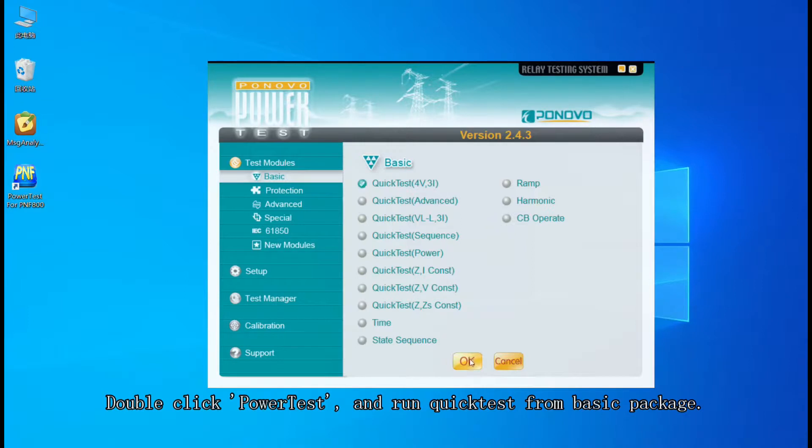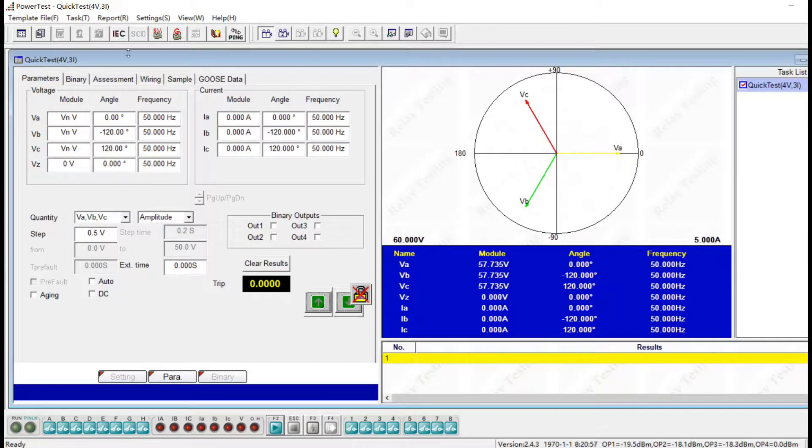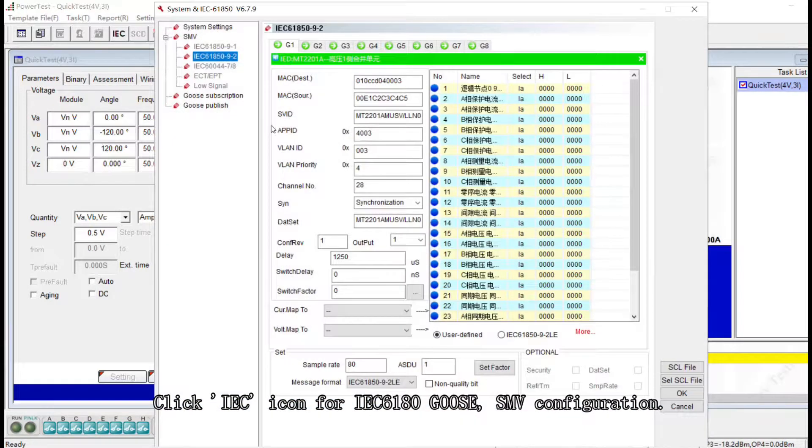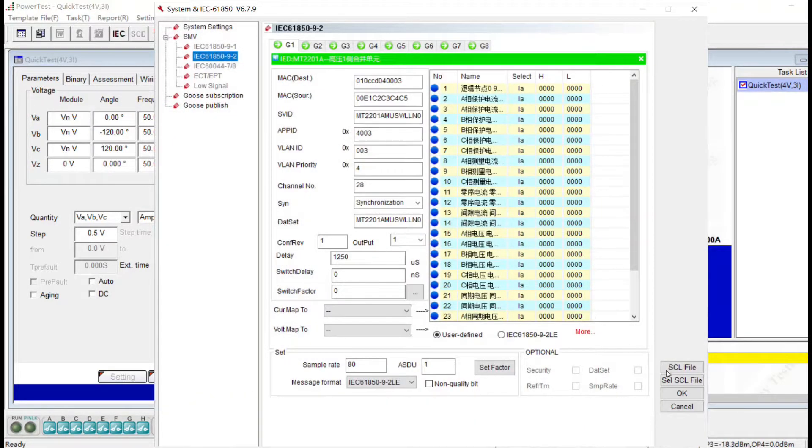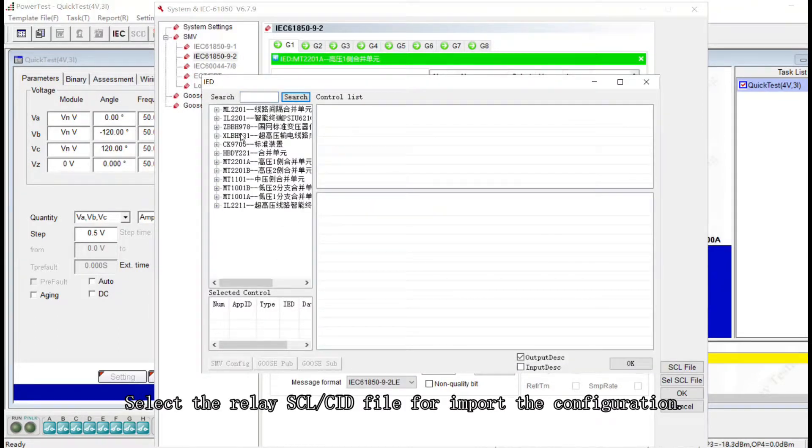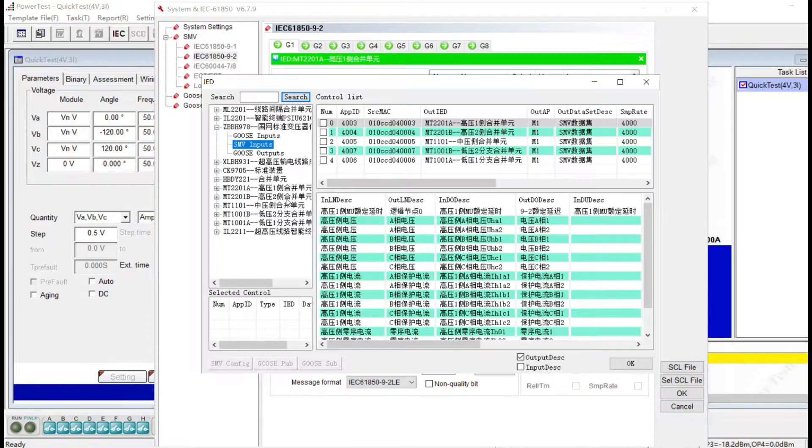Double click Power Test and open Quick Test module. Click IUC to select the SCI file. And choose CID files and click OK.